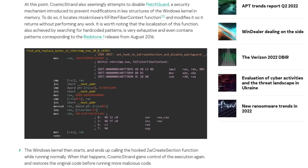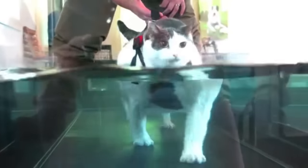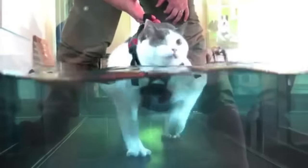So far, Cosmic Strand has managed to pivot its way all the way up from UEFI into the Windows kernel. At this point, it waits for the user to log in. Then Cosmic Strand waits for about 10 minutes — to give everything else enough time to load up and maybe let the user get distracted browsing cat videos on the internet or something like that.